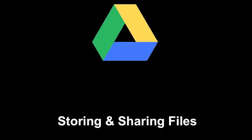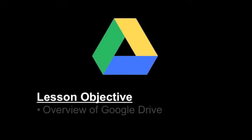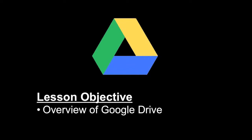Welcome to this Google Drive screencast on storing and sharing files. In this screencast specifically, we're going to take a look at just an overview of Google Drive and explain how Google Drive is set up.